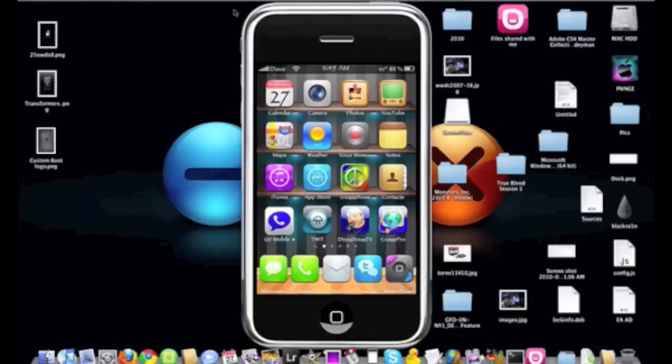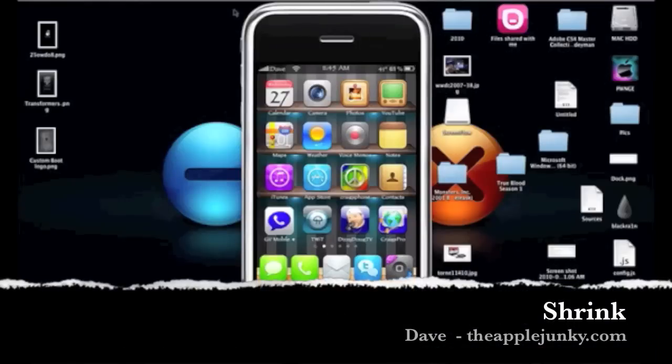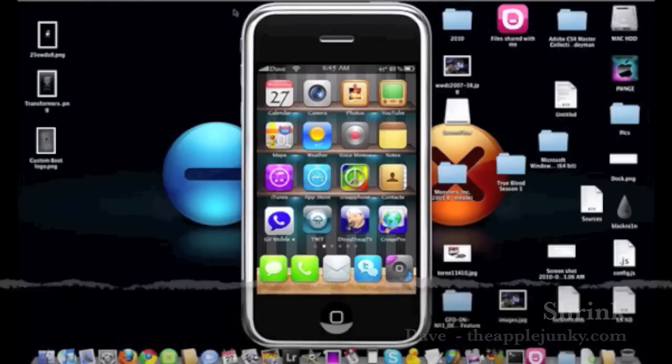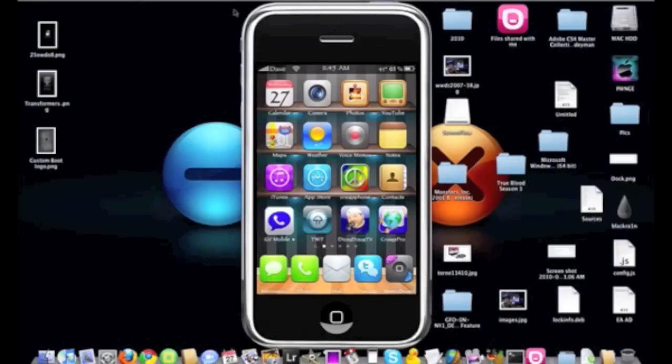What's up guys, Dave here from TheAppleJunkie.com and today I want to show you a little tweak called Shrink. Now what Shrink is, basically what it does is it shrinks your icons.